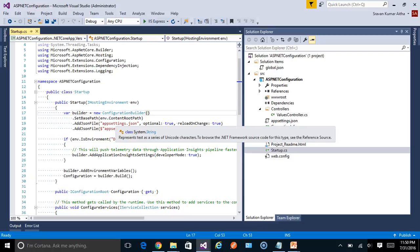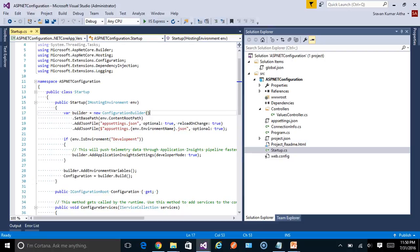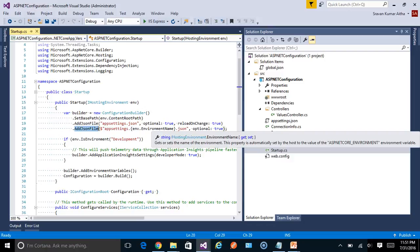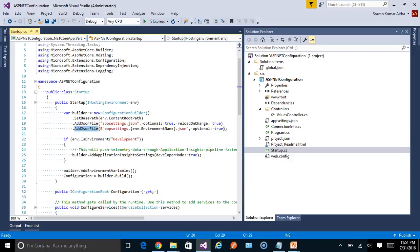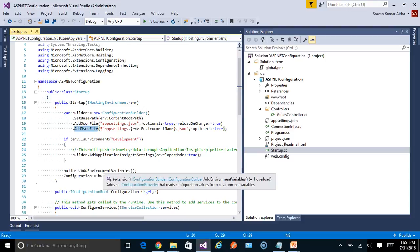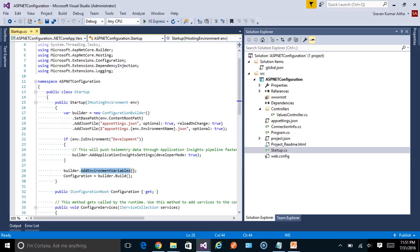The default startup code creates a new ConfigurationBuilder, sets the base path where to look for configuration provider files, and adds a JSON file — appsettings.json — marking it as optional so the app won't blow up if the file is missing. Additionally, it adds an environment-specific JSON file to override values for a particular environment. These environment-specific files take priority. I'll explain how environment names are configured in another session. The default code also adds support for environment variables.